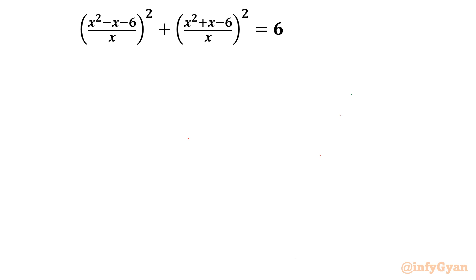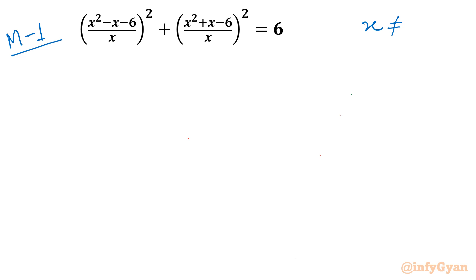I will demonstrate two methods to solve this problem. Method number 1 is the substitution method. As you can see, the denominator has x, so x cannot be 0. Now I will give a substitution, but before that I will multiply this equation by x².